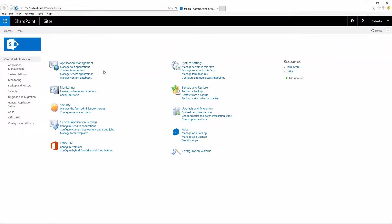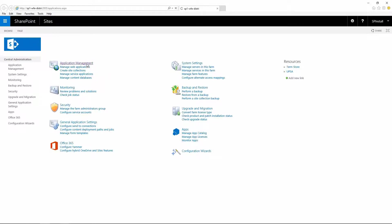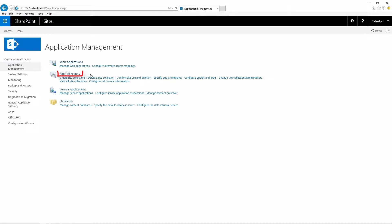In this video we'll see how to manage site collections in SharePoint Server using central administration. To access the site collection section, click on application management and under site collections you can create a site collection, delete a site collection and do some other things.